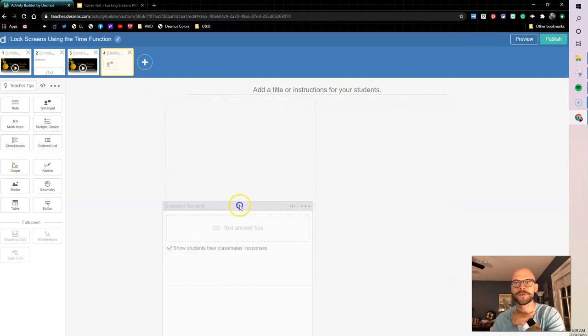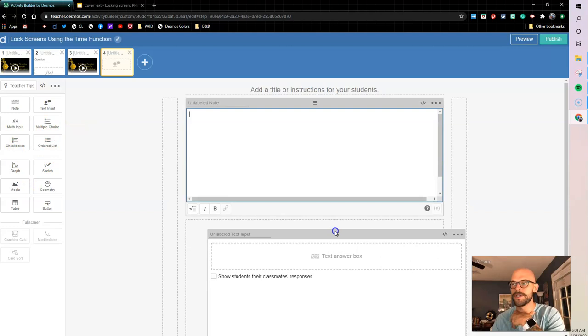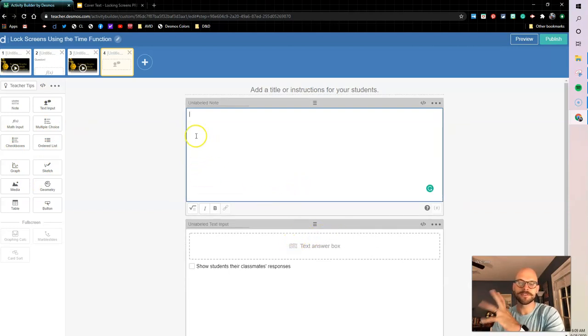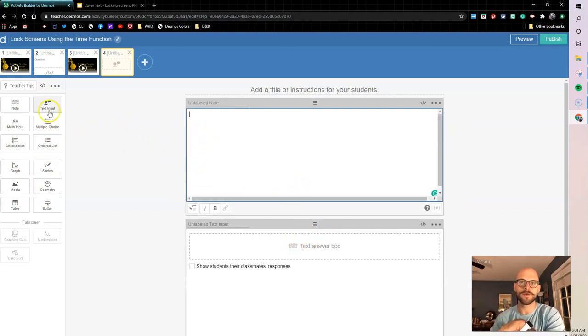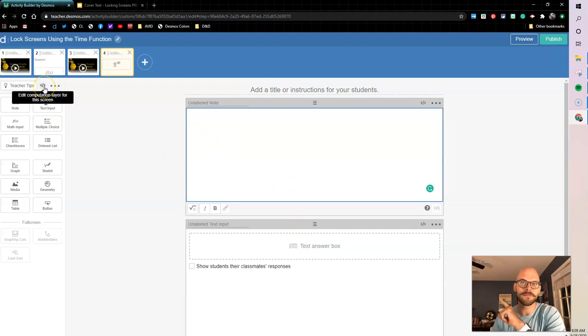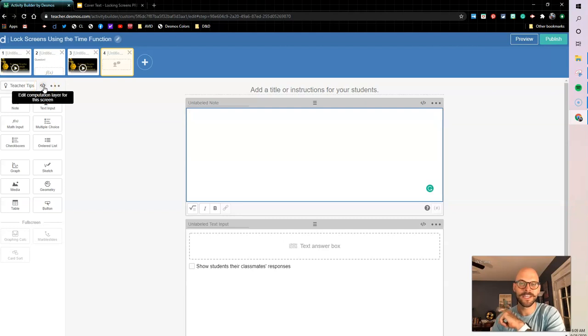So I'm just going to throw a note component and a text input right now just as a placeholder. But where we're doing the magic here is in this title computation layer over here on the left.